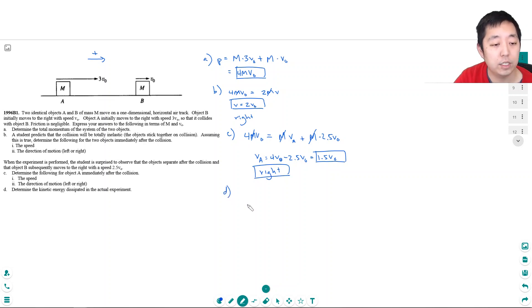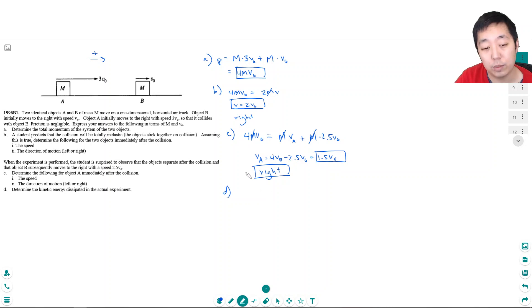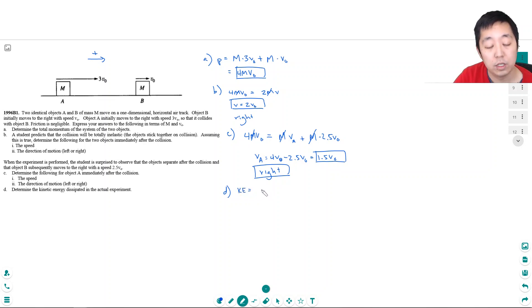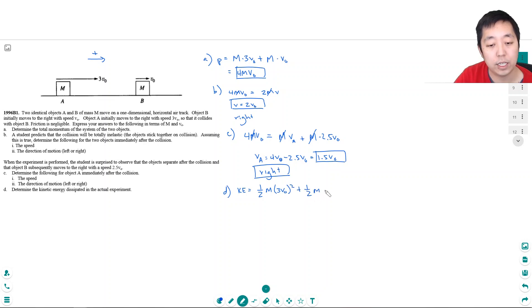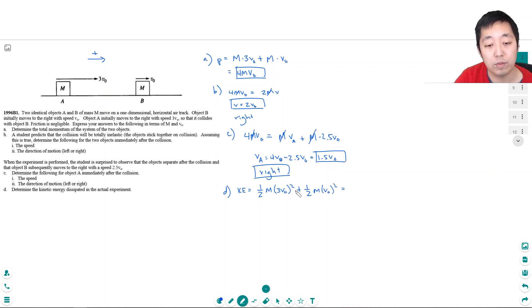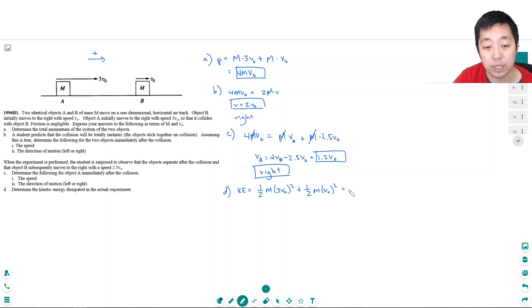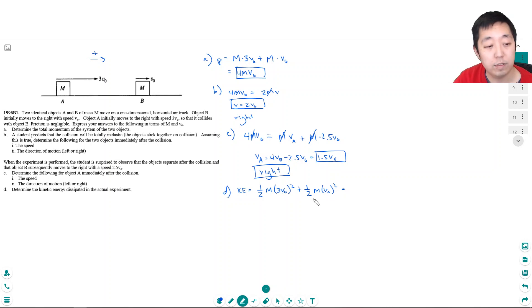Determine the kinetic energy dissipated in the actual experiment. So in the actual experiment, let's look at the kinetic energy before. The initial kinetic energy was one-half mass of A times his speed, 3V0 squared, plus one-half the kinetic energy from B, which is V0 squared. It's just one-half MV squared, and I'm summing both A and B.